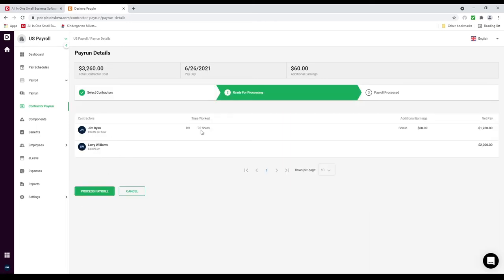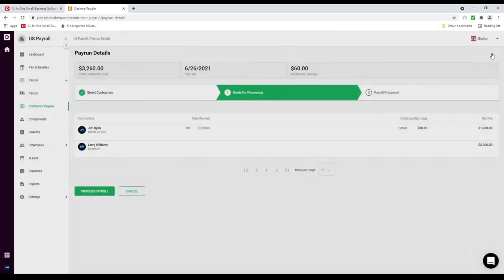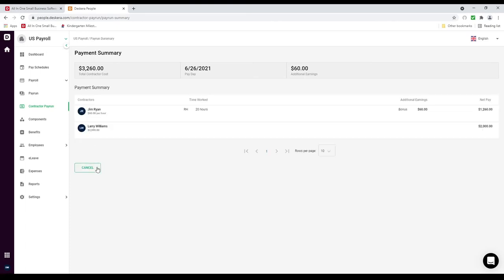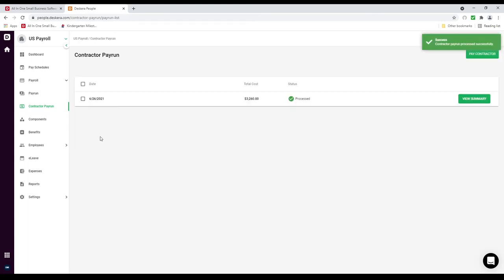Now if everything looks good I can click Next. I can see Jim Ryan, hours worked, total additional earnings, and net pay. I can also see Larry Williams and the net pay. I can click Process Payroll. Again it will say to ensure accuracy please review your payroll numbers and make sure they're 100% correct. Do you wish to continue? Yes. Then I can view the summary. If everything looks good I can click Finish; if not I can cancel. The pay run has been processed.